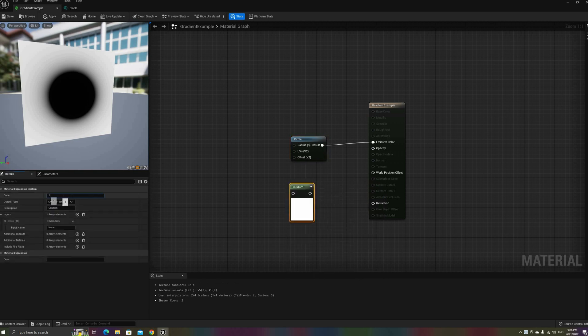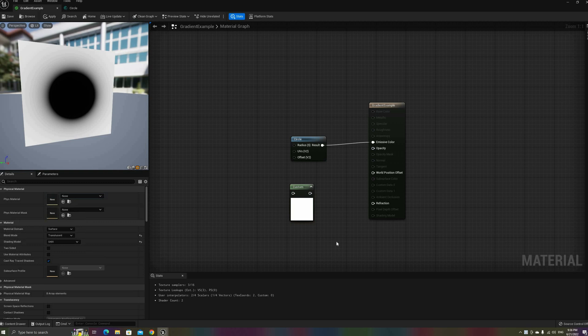However, all of this can also be achieved with custom code functions, and also pasting the nodes directly on the final material graph.